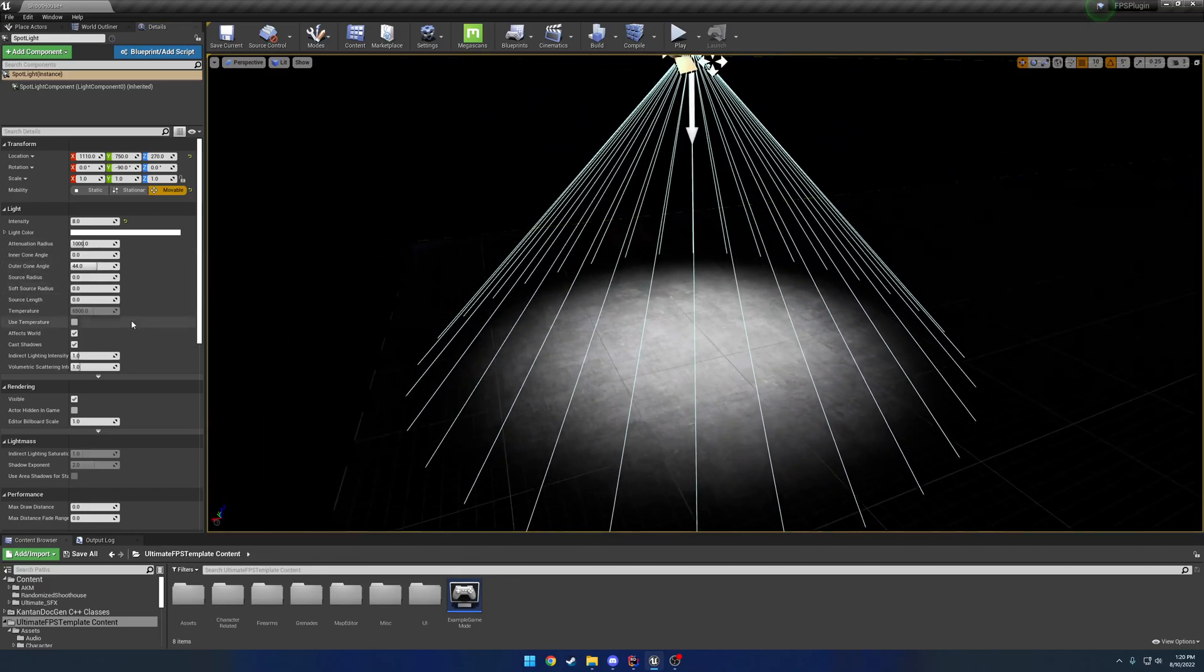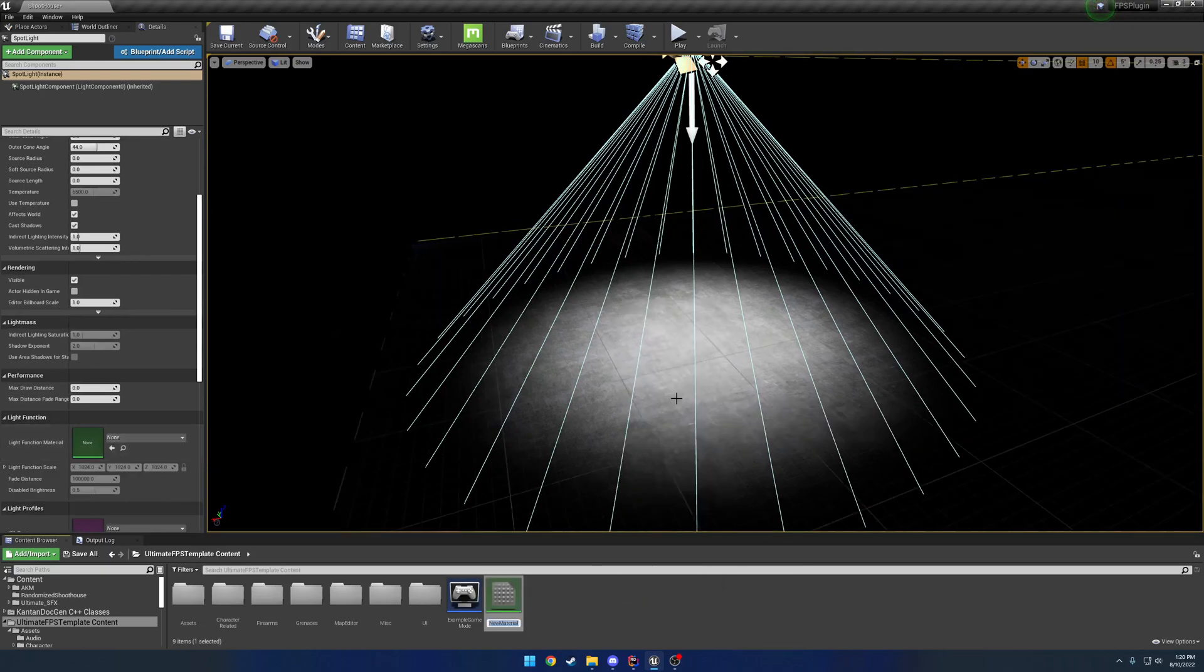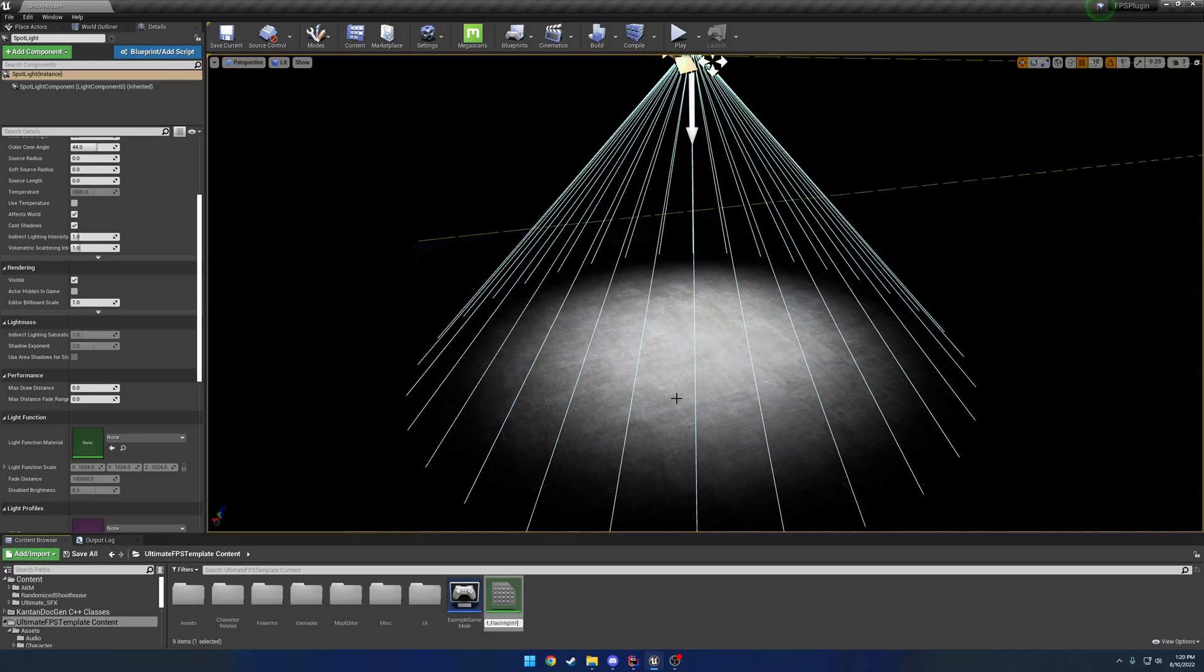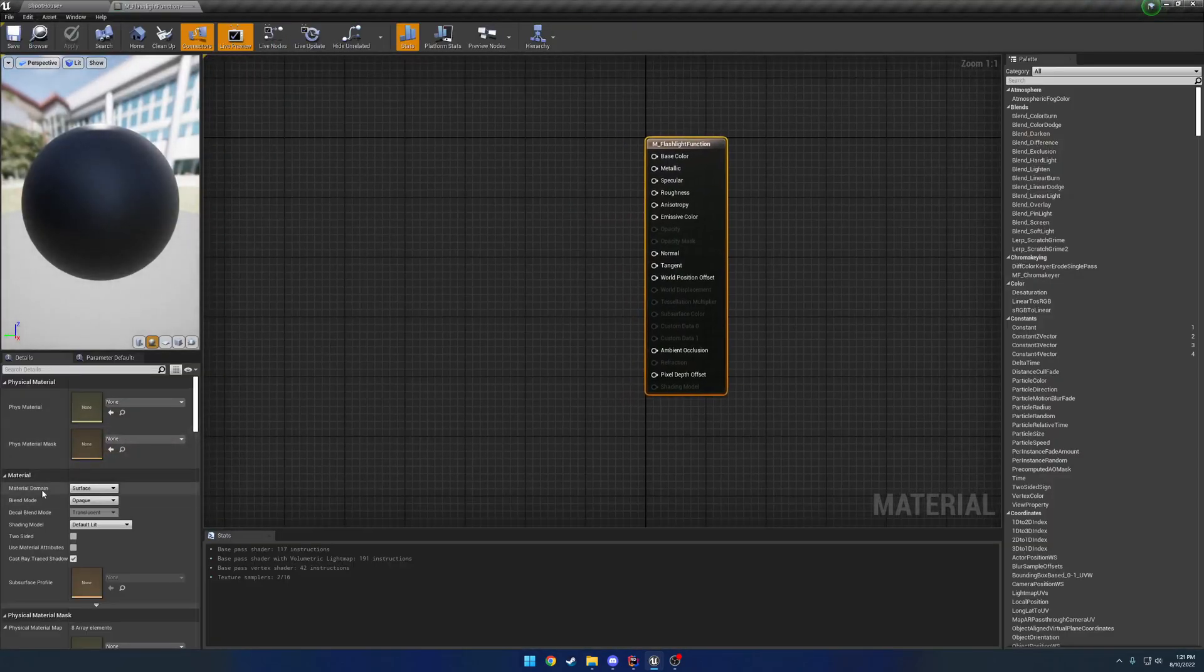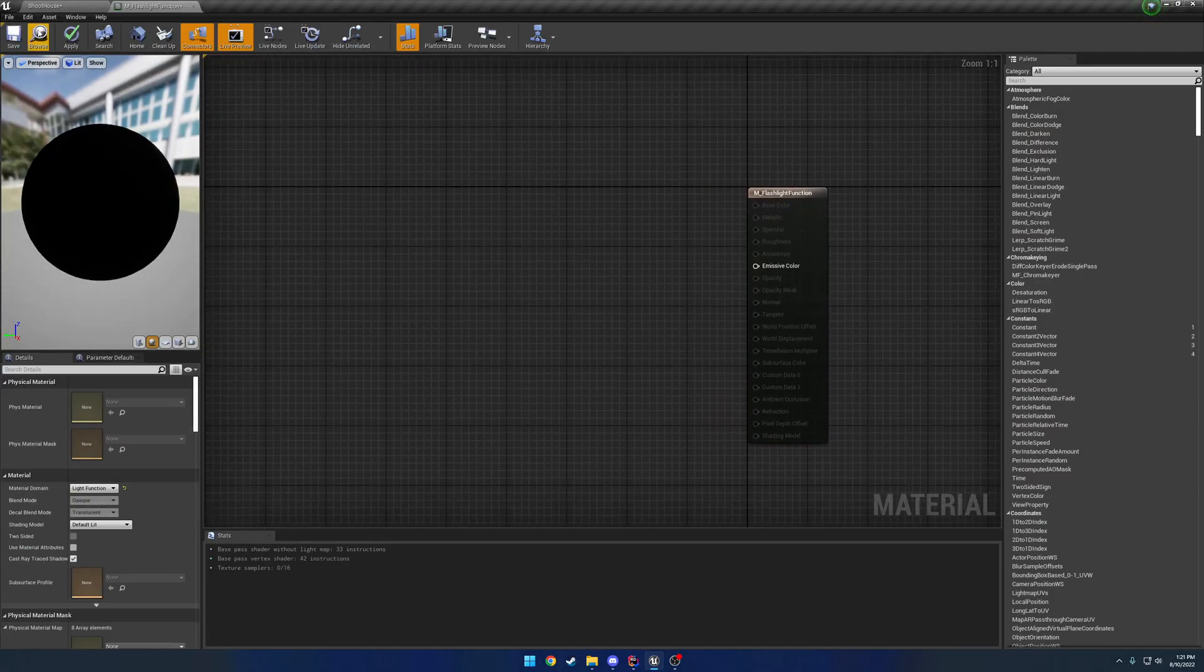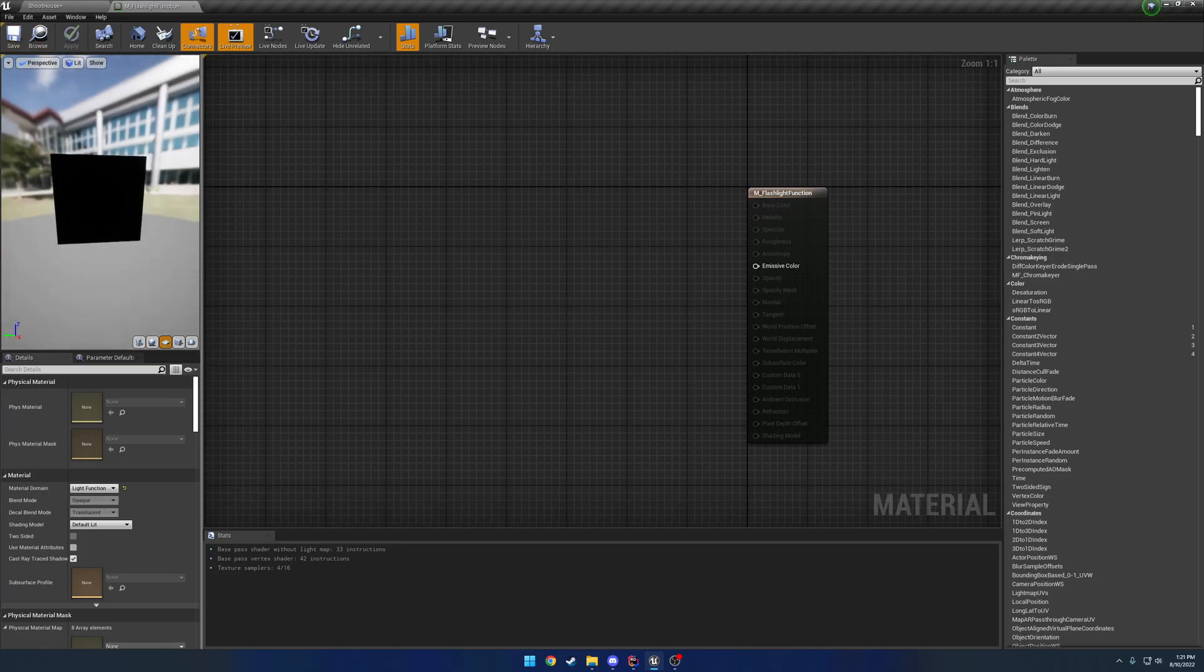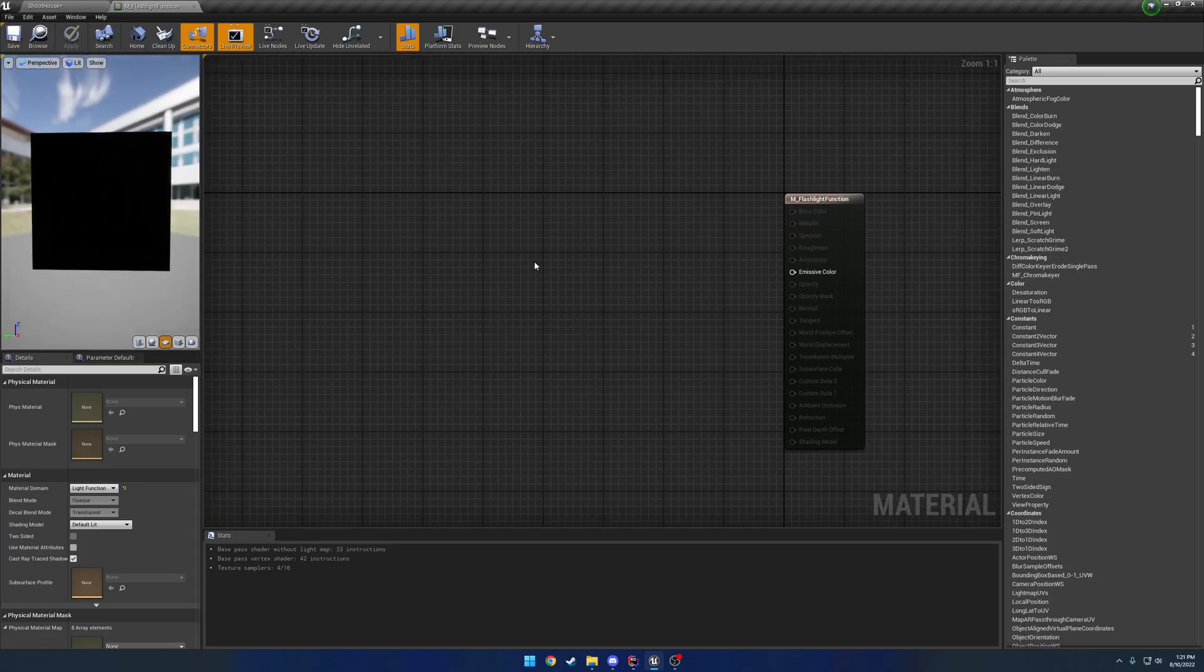If we scroll down here from the light, you can see we have a light function material. So let's go ahead and create that really quick. I'll call it flashlight function. First thing we want to do, change the domain type to light function, and we want to give the impression of a sphere. If I click and make this a square, this will give us a good impression of what it's going to look like.